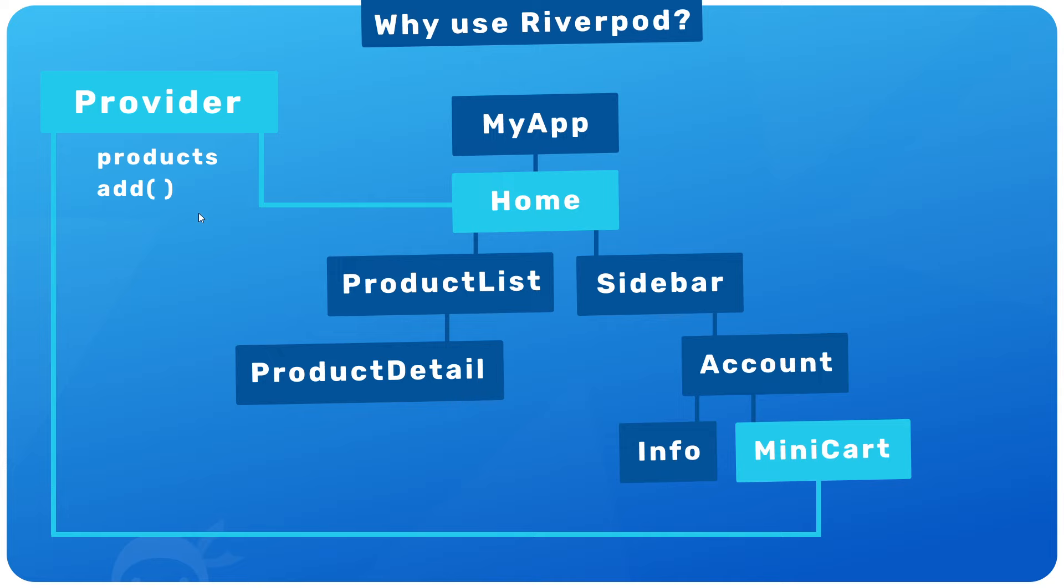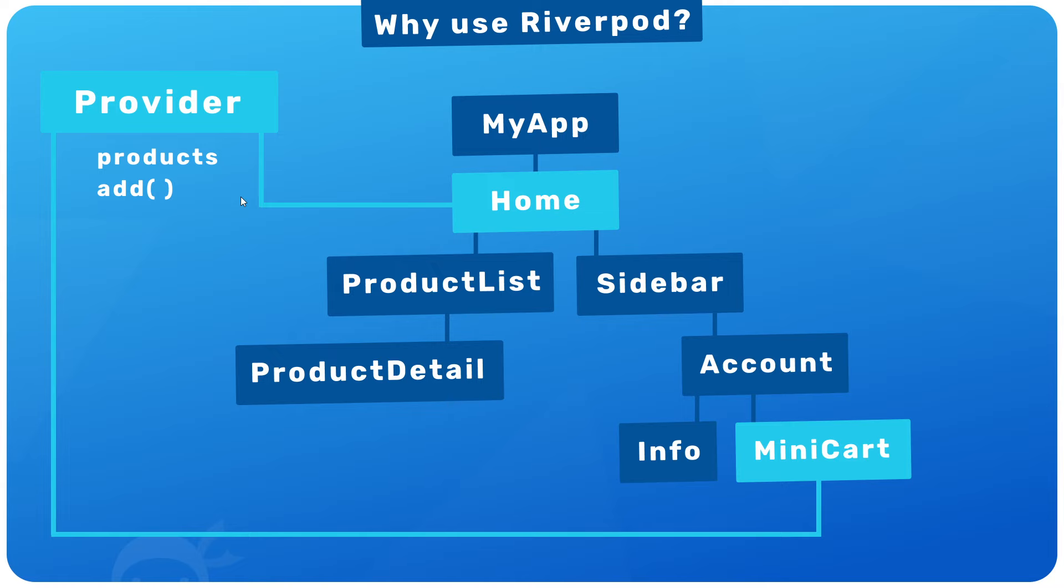Now to achieve this, we're going to be using the RiverPod package for Flutter that lets us make these providers and allows widgets to consume them. But like I said, this general pattern of making providers and consumers is not just unique to RiverPod. Other packages also have similar patterns.